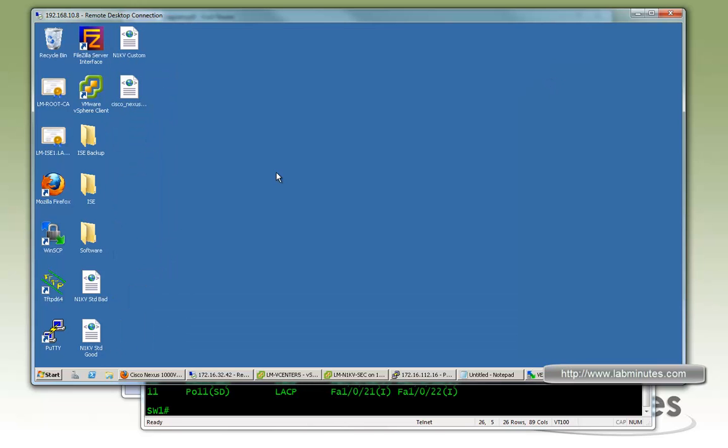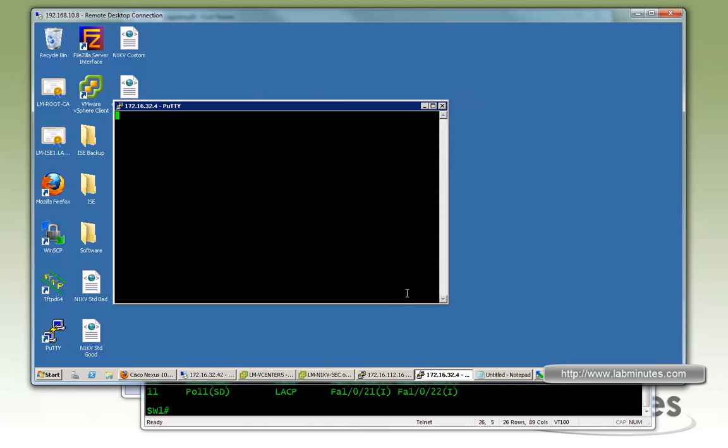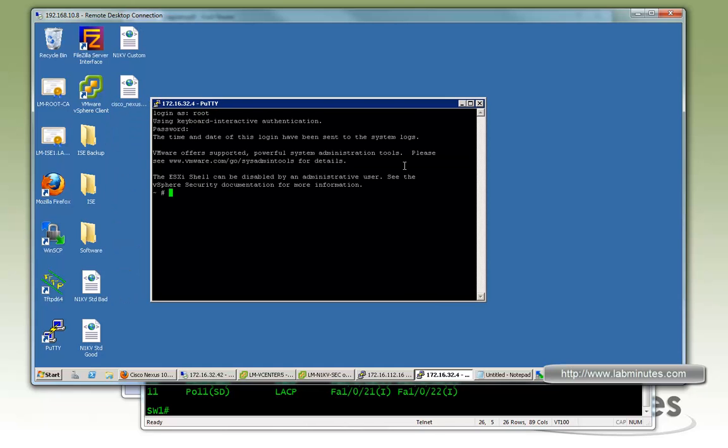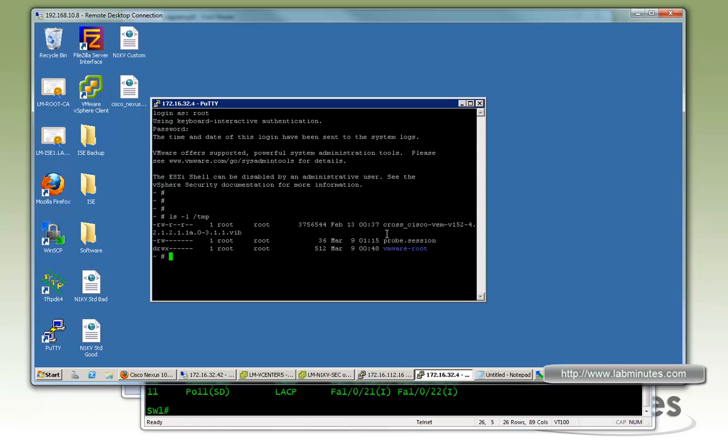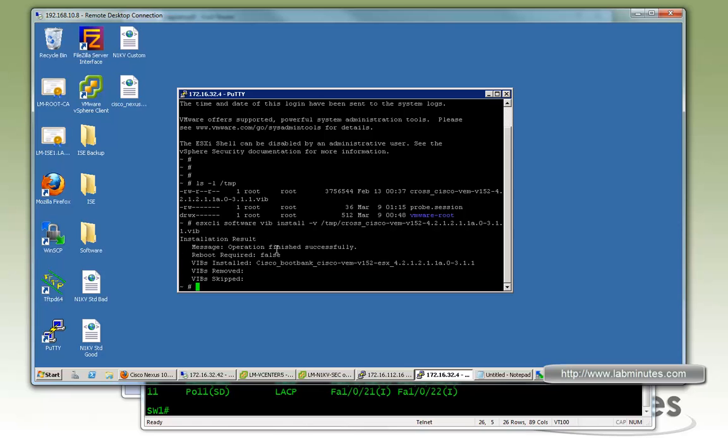And now we need to SSH to our ESXi. Just to confirm the file is there under the temp directory. And we're going to run a command, which I was just going to copy and paste, to make sure there's no typo. That's going to install the VEM software to the ESXi. So this is command ESXCLI software VIB install, and they just point it to the location of the .vib file. So enter. So now it's finished successfully.